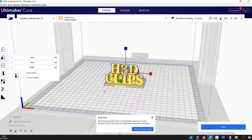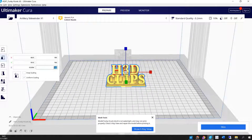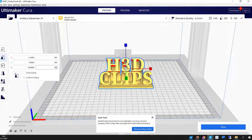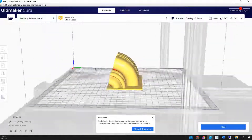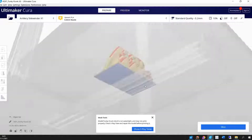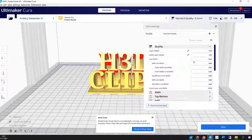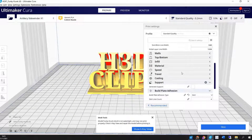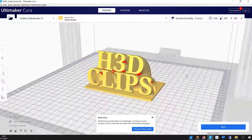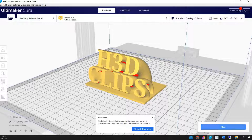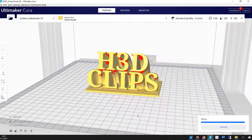Now we will take the file we downloaded from TinkerCAD and open it in our slicer. I am using Cura. We will change the settings a little bit and slice it.